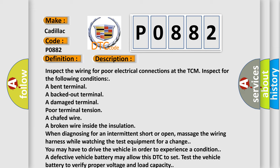You may have to drive the vehicle in order to experience a condition. A defective vehicle battery may allow this DTC to set. Test the vehicle battery to verify proper voltage and load capacity. A defective vehicle charging system may cause this DTC to set.